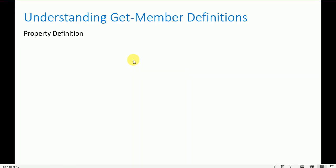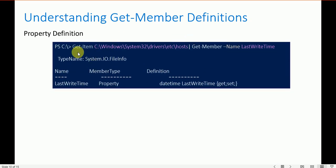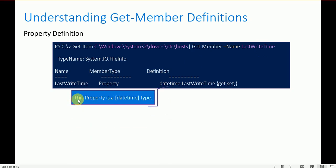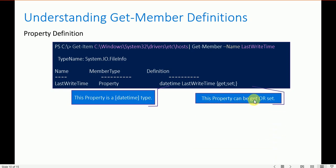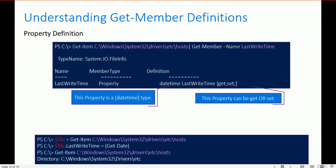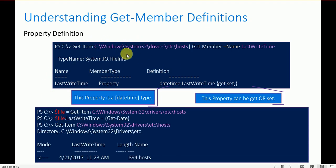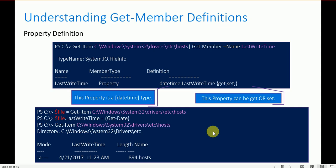Here we look at understanding the Get-Member definition for a property. The example is: Get-Item C:\Windows\System32\drivers\etc | Get-Member -Name LastWriteTime. This property is a DateTime type. You can get or set it. You can save a value to a variable: $file = Get-Item and use $file.LastWriteTime = Get-Date.